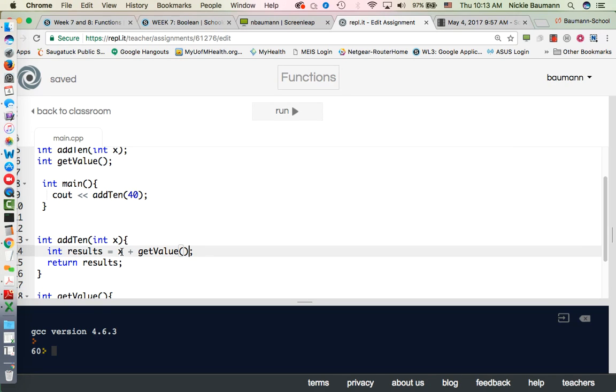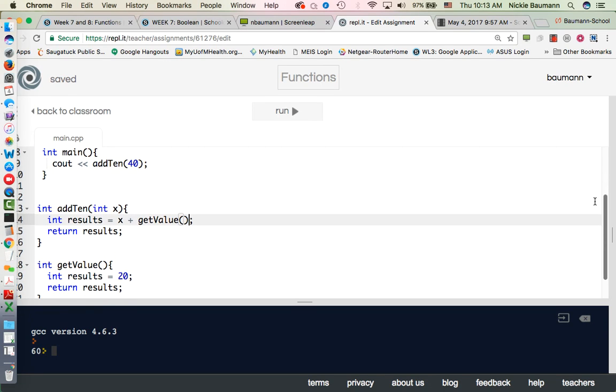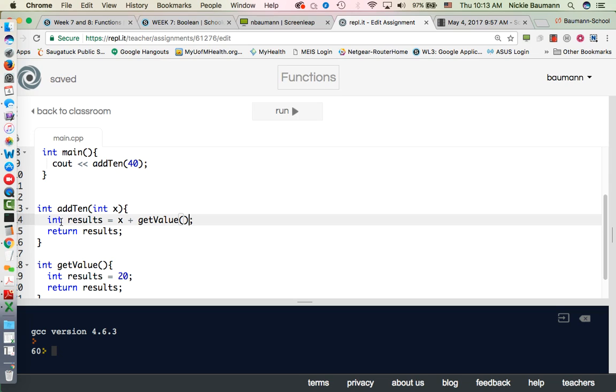So add10 is going to be now x which is 40 plus getValue. So now it's going to drop down to getValue, it's going to take the result of 20 and return that. So it's now going to put 40 in for x and for the getValue it's going to be 20 and it's going to assign it to a variable called results and it's 40 plus 20, return the results and pop it back out.